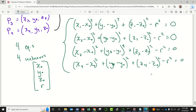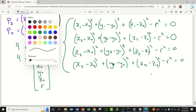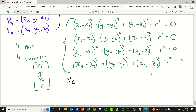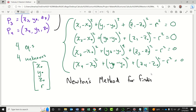Instead, to solve a system of nonlinear equations, we are going to use Newton's method for finding the zeros of a multivariable vector-valued function.